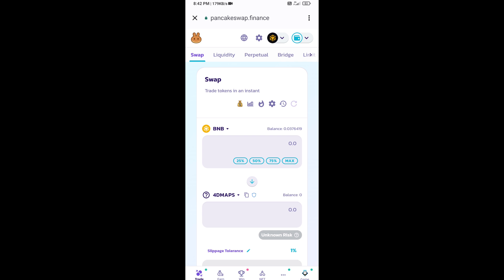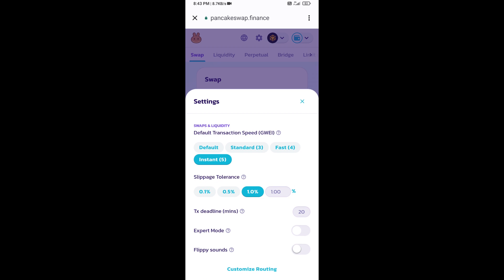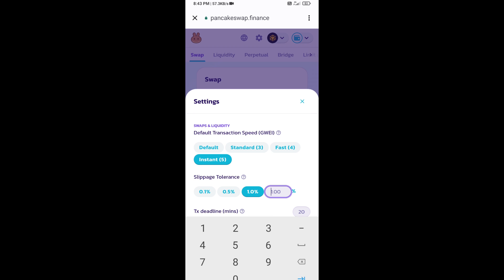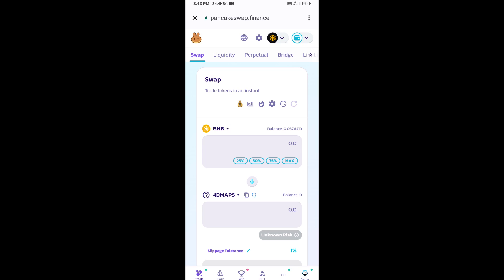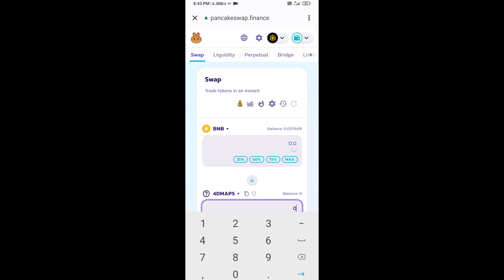Click on this icon and set 1% slippage. Click on the settings icon. Now enter the number of tokens.